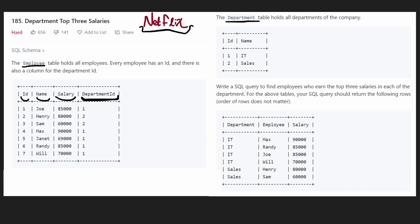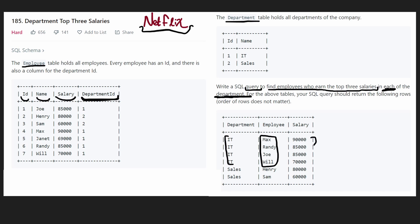And we want to find, we want to query to find the employees who earn the top three salaries in each of the departments. So what does that actually mean? For let's say the IT department, we only want the employees who have the top three salaries. So for IT, we need to know what are the top three salaries. How do we figure that out? Well, let's first just look at every employee who works in IT. And we can do that from our employee table.